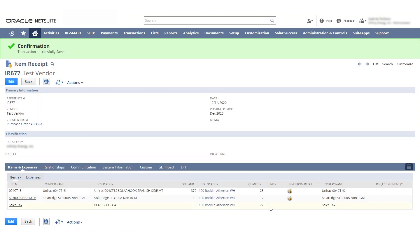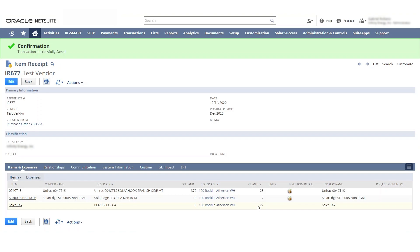The only thing is, you're gonna have to actively train the warehouse people not to touch this number and know that this number automatically calculates itself. There is no way for us to make this quantity field uneditable, unfortunately, I believe so.